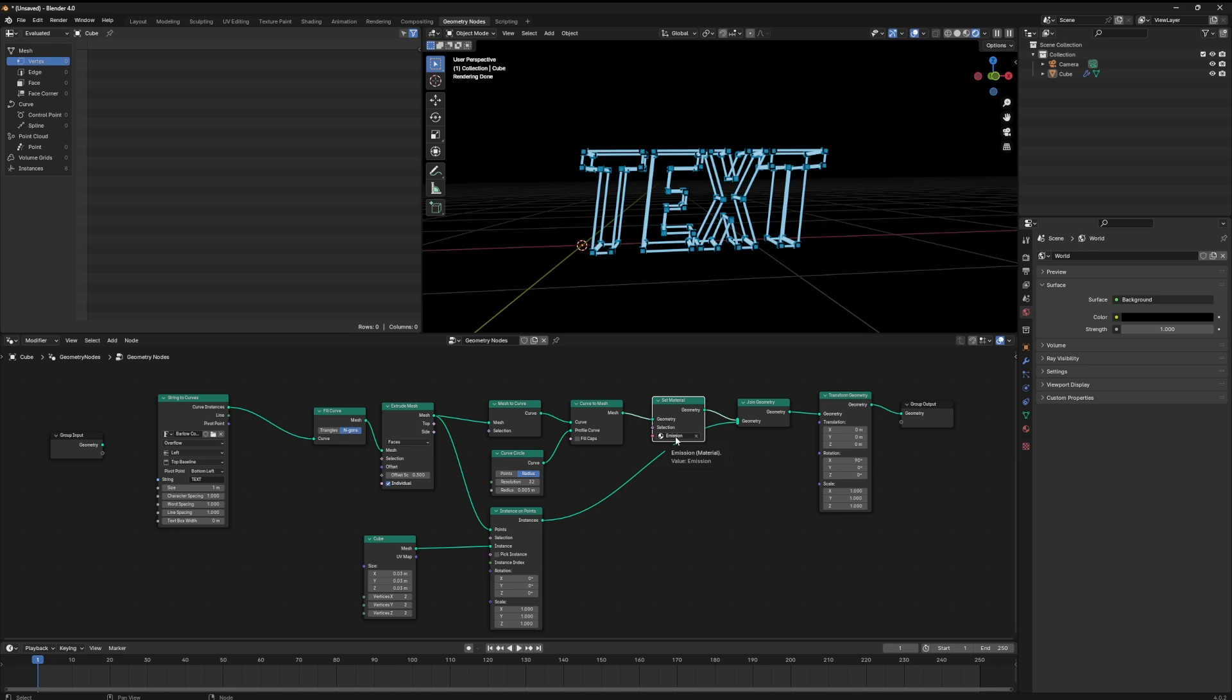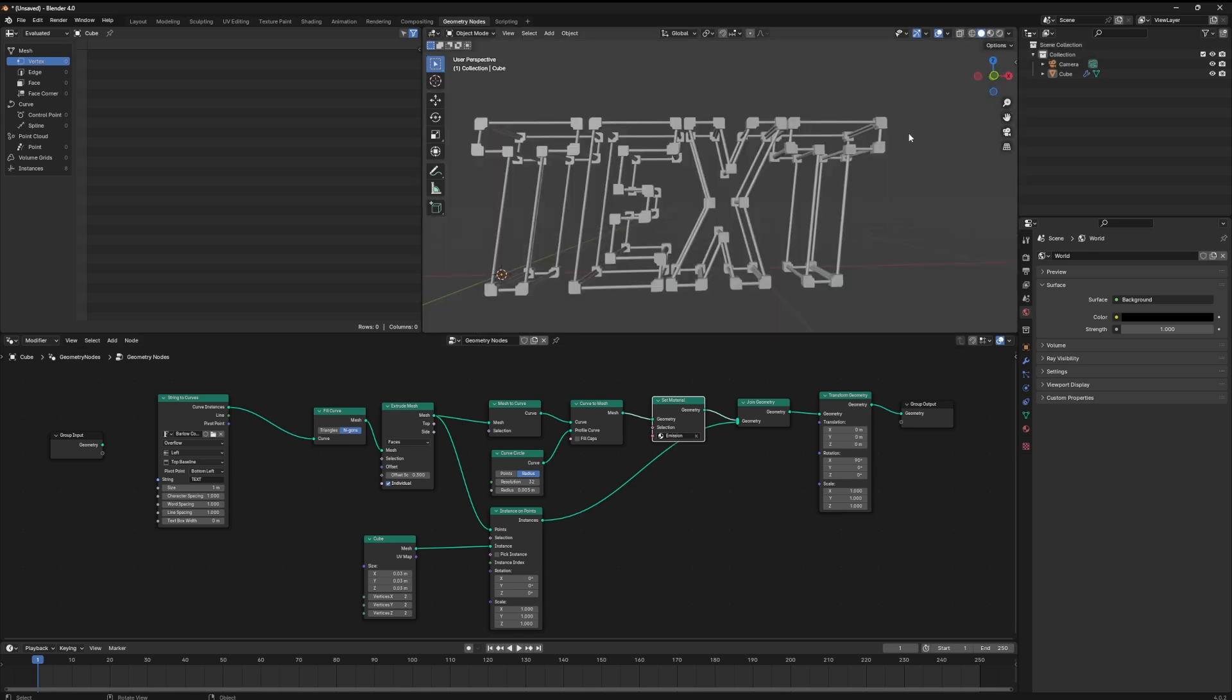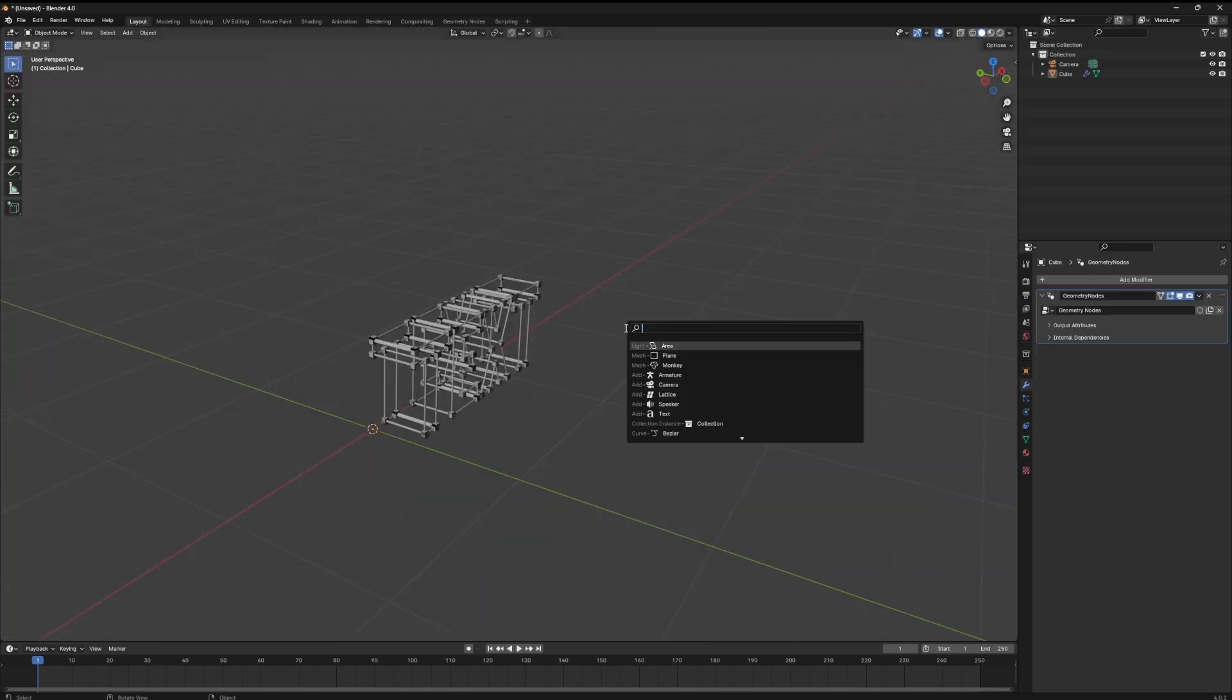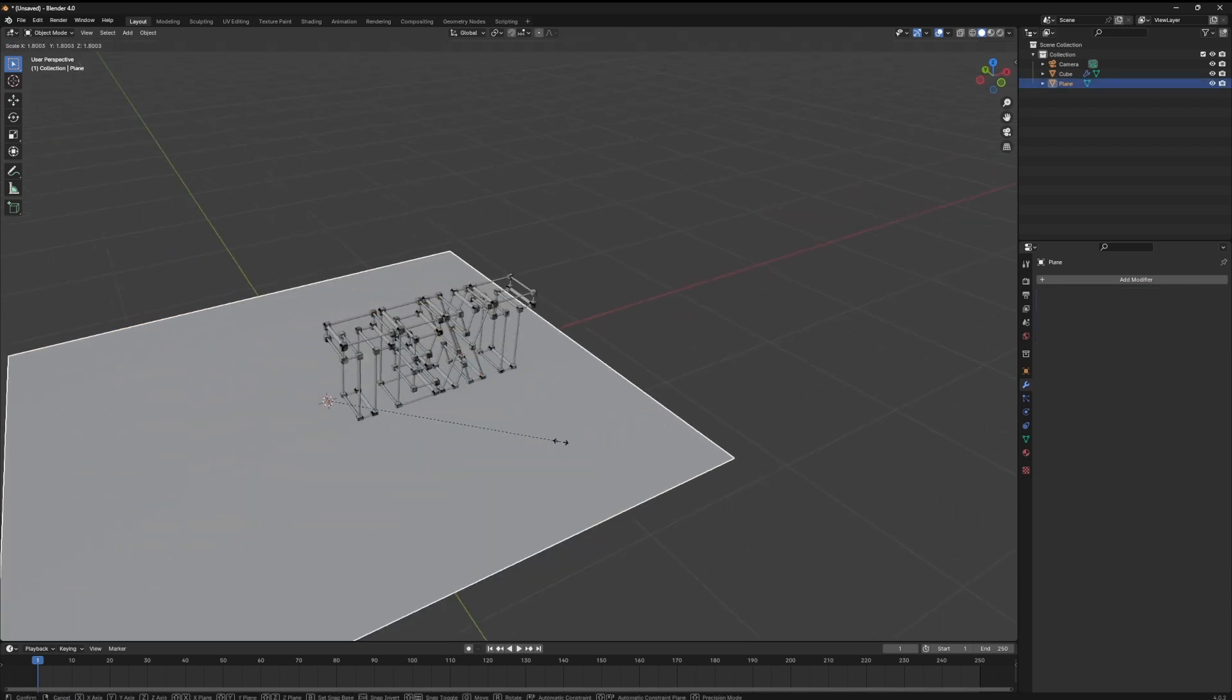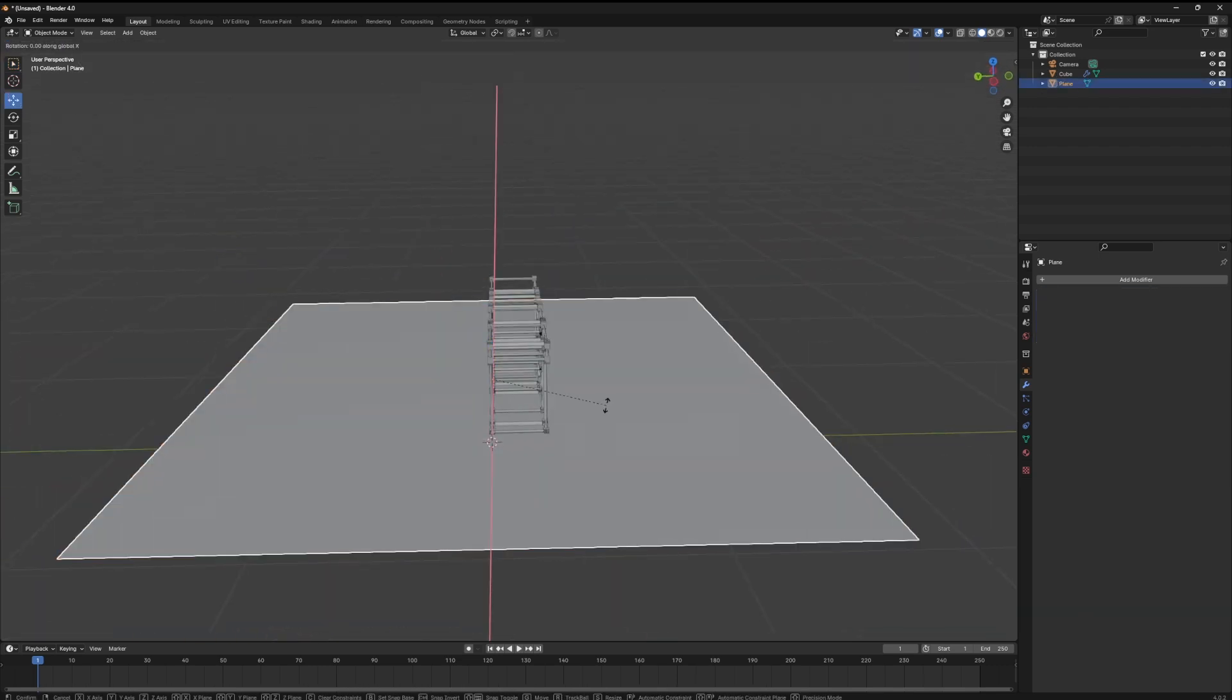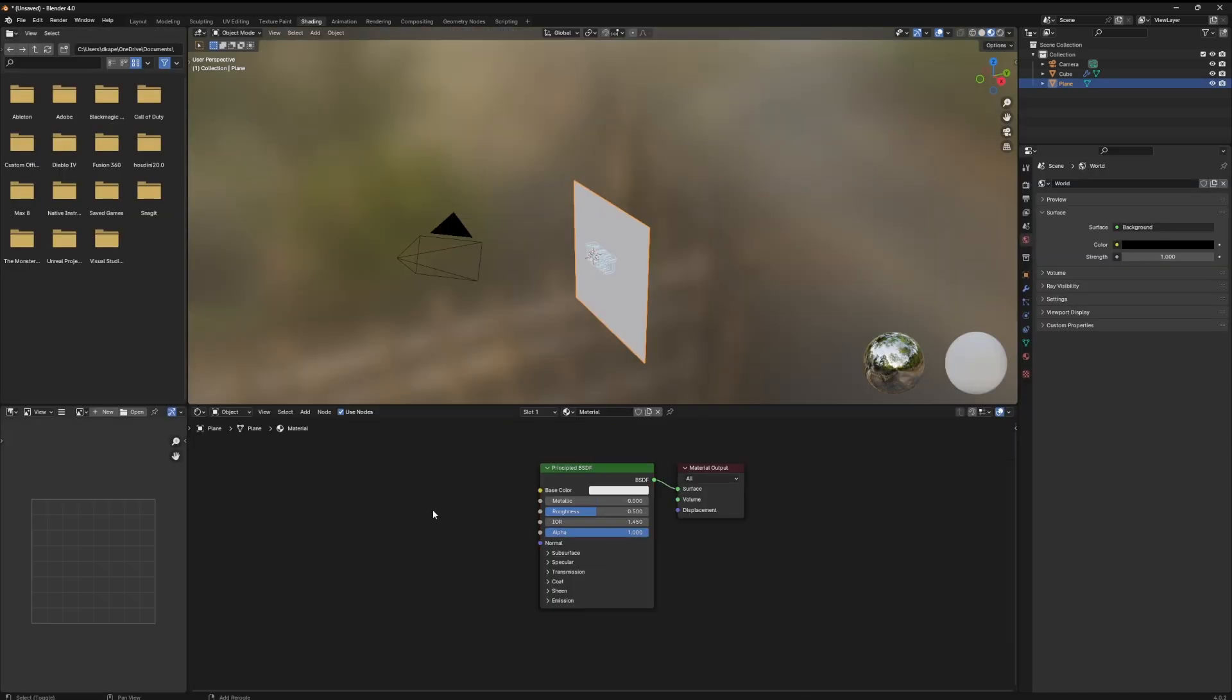To create this kind of cool textured background we'll go back into our layout view and then hit shift A and search for a plane. Then we'll position that into place behind our text. You probably need to scale it up. At this point it's up to you how you want to shade your background.